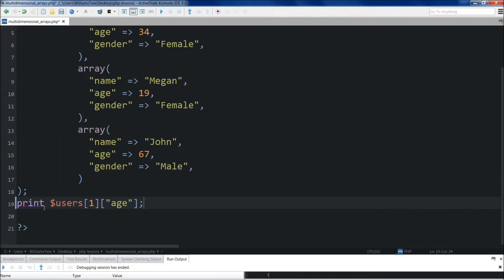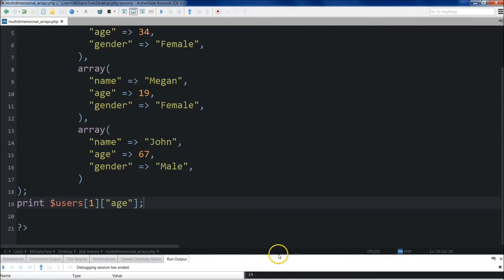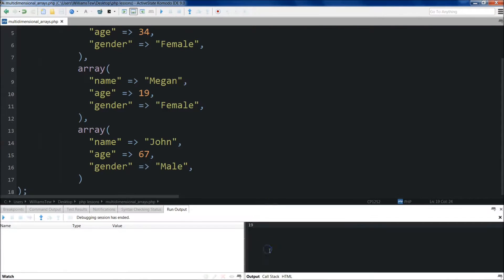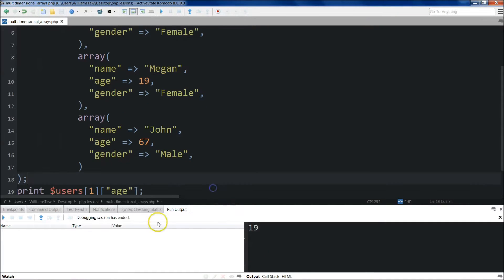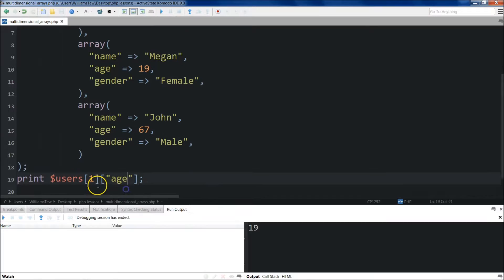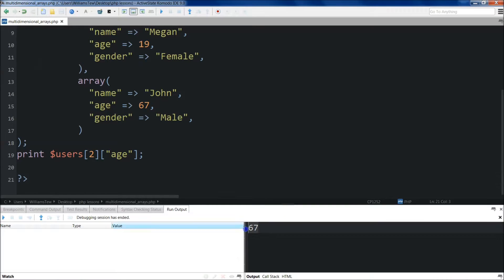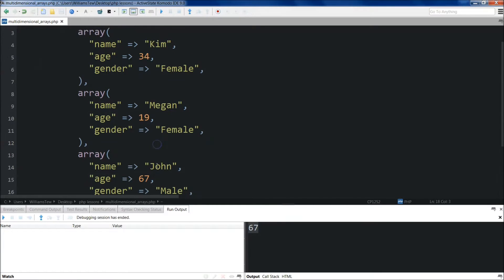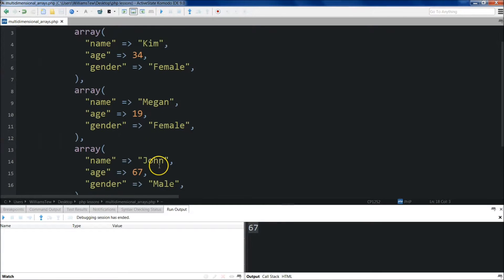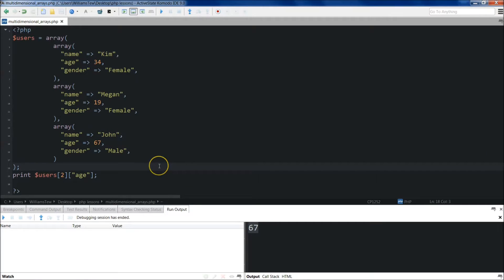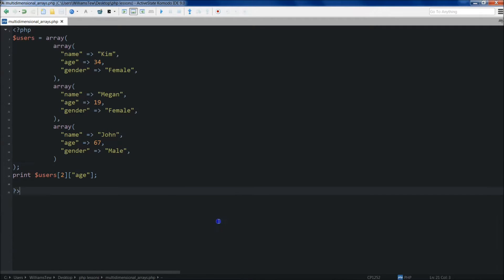Okay. Semicolon there. Go ahead and save it and run it. See right down here, it returns 19. Come in here. Let's just say we wanted to get the age from the third array. It returns 67. So we'll come back out and there's the full array again.